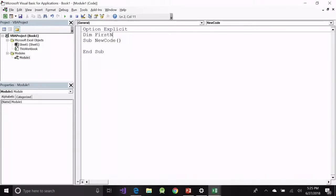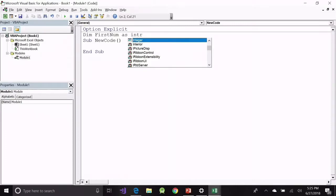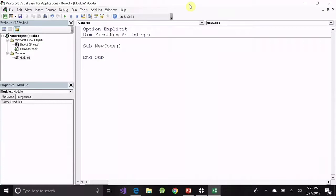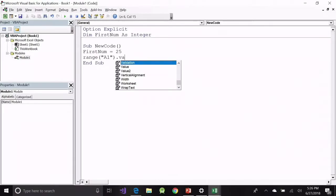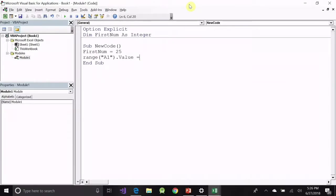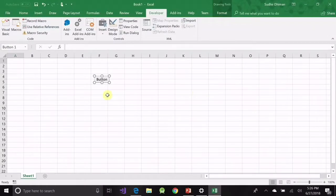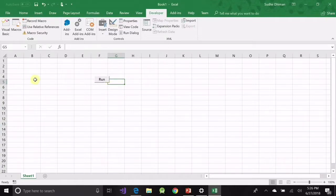The next statement I'm going to write is: Dim FirstNum As Integer. I have declared a variable called FirstNum as an integer. Now I'm going to assign a value — FirstNum = 25 — and then Range("A1").Value = FirstNum. However, I have intentionally written 'FirstNu' instead of 'FirstNum' to show the error. Now let me rename the button and try to run the code.